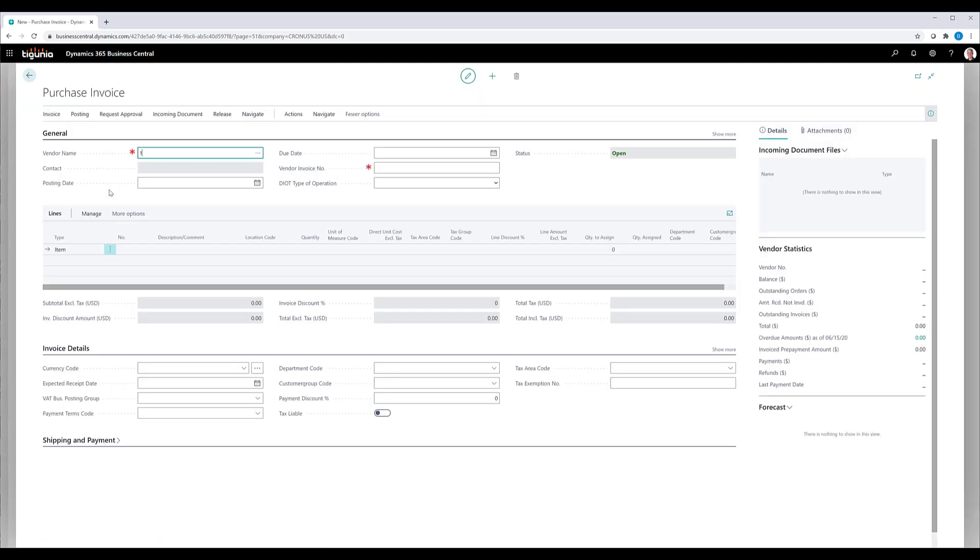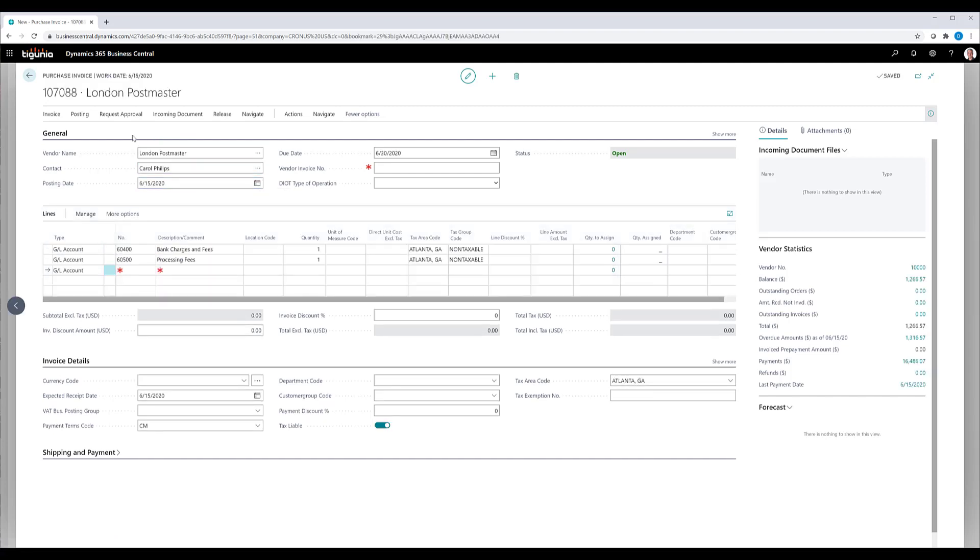Go ahead and select our vendor. And as you can see that as soon as I tab out of that and it creates the purchase invoice, it brings in the vendor information, but also then goes ahead and brings in the lines for that particular purchase code. We can then go in and set up the costs and go ahead and process that document just like normal.